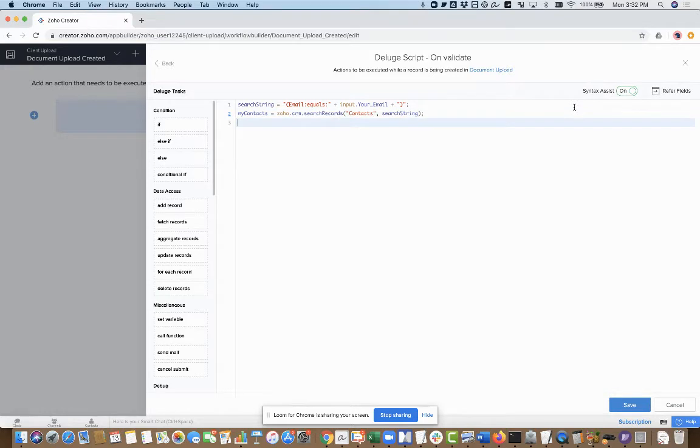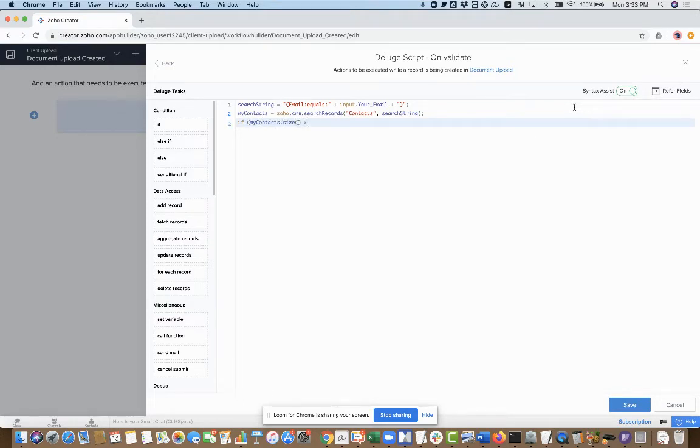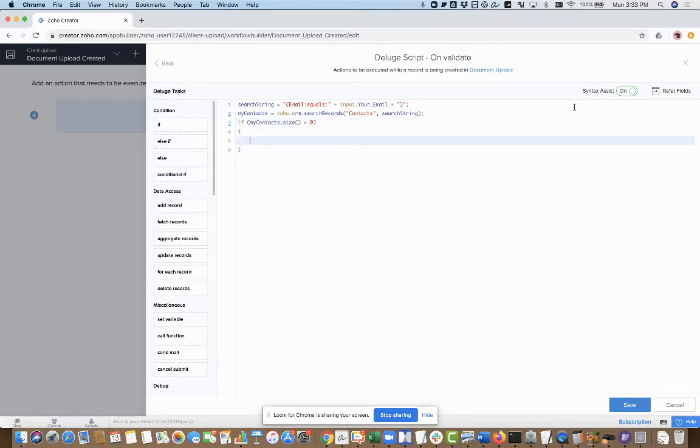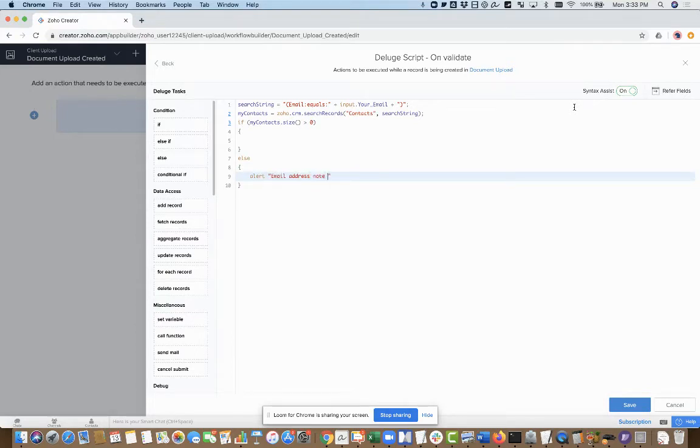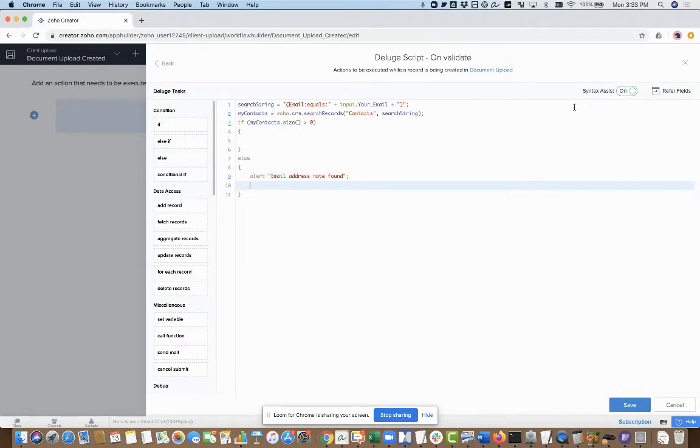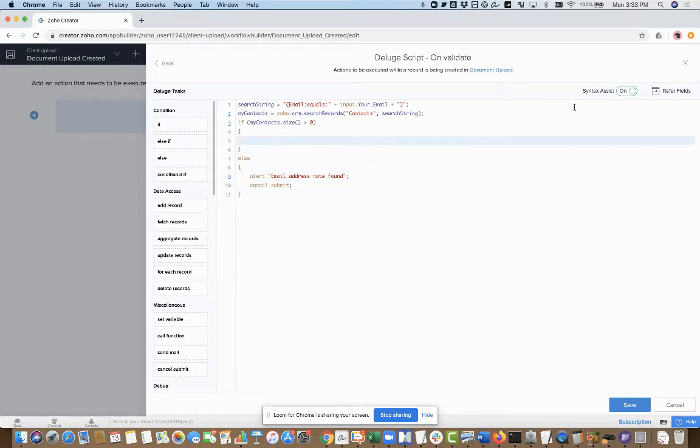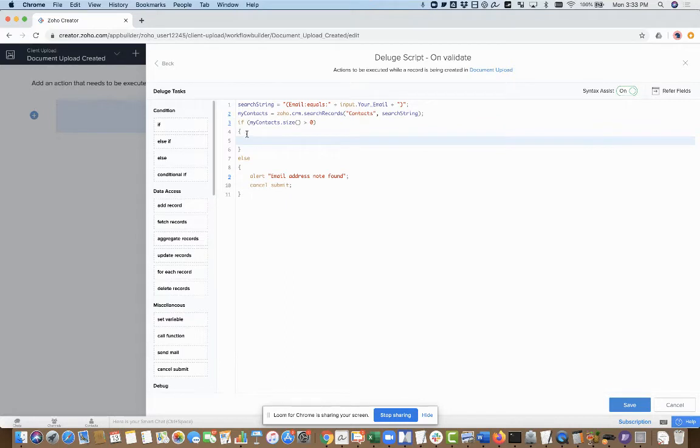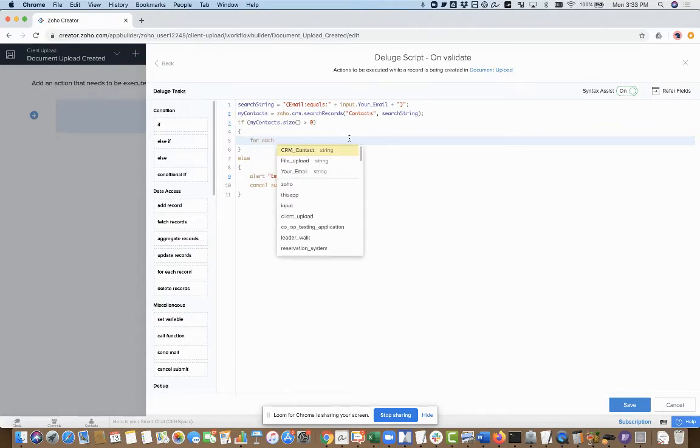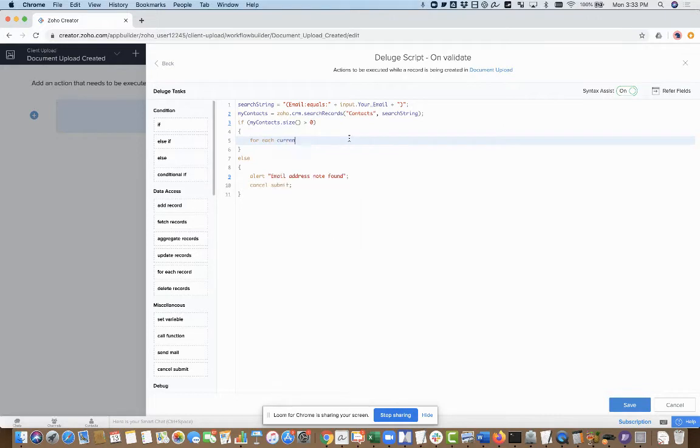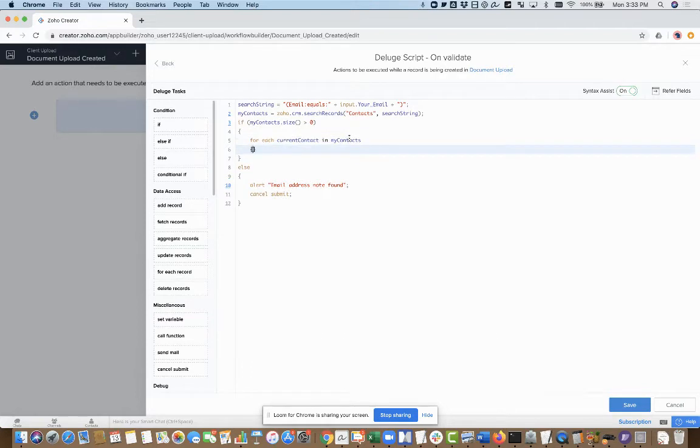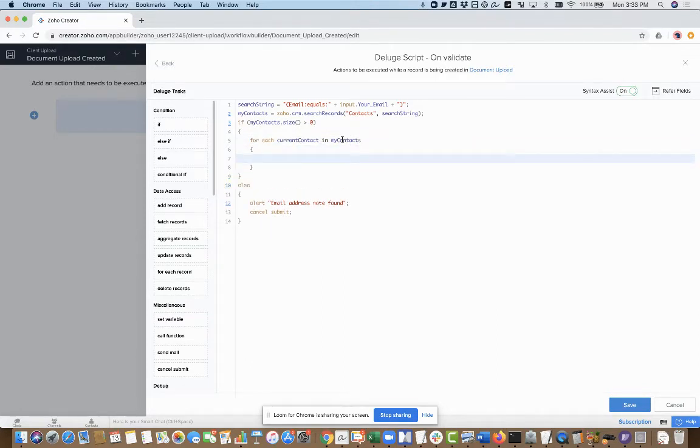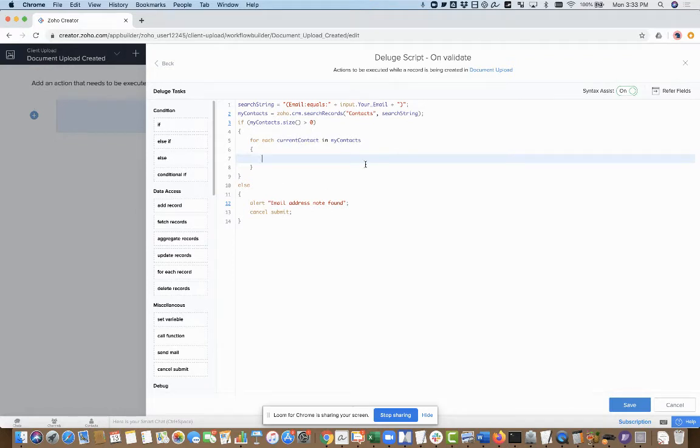I'm only going to do this if I find a match. So if my contacts size is greater than zero, go ahead and run my code. Otherwise, if that's not a valid email address doesn't match up with anything in CRM, it's going to give them an alert and I will cancel the submit. I'm going to set this up so I'll say for each current contact in my contacts, I'm going to loop through all the records returned in my contacts, which is probably one.